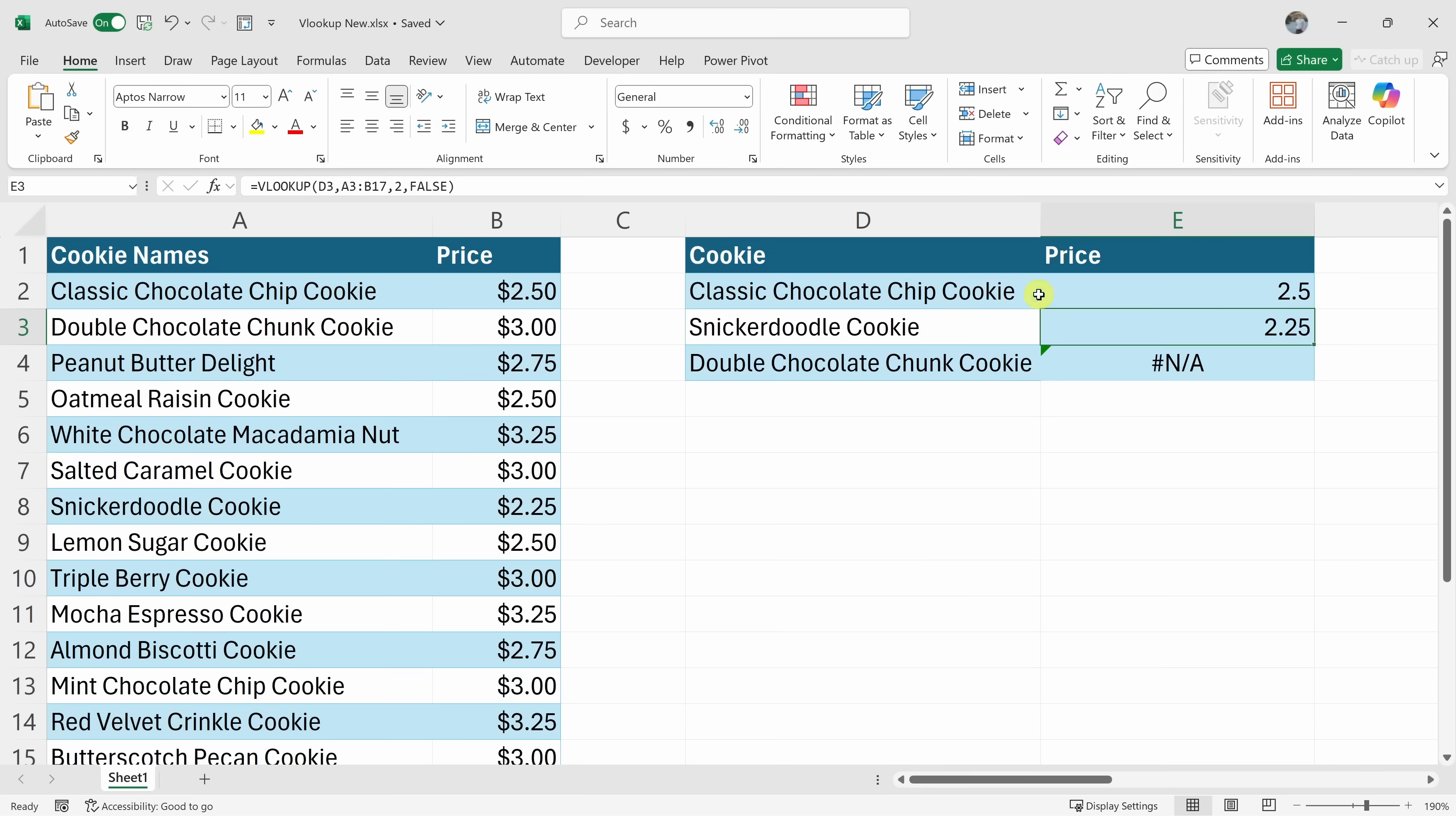I'll press enter. Let's delete these other ones and now I could copy the formula down and look at that. It works as expected.